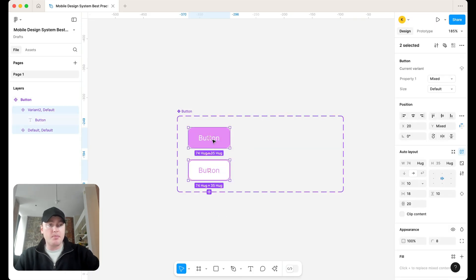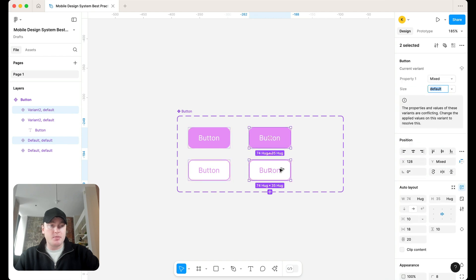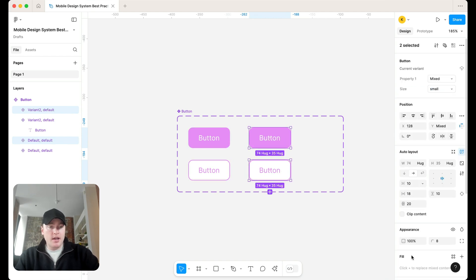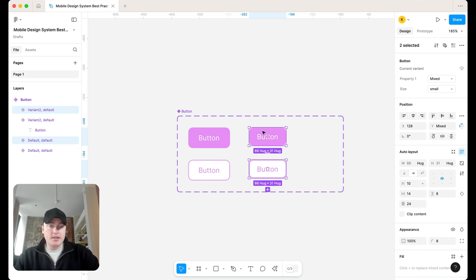So these here might be our default size. Defaults. And then we can simply make a copy of these components here. Call these maybe our small and now adjust the sizes. So 14 to 8.